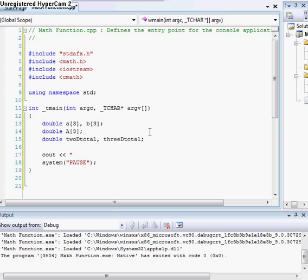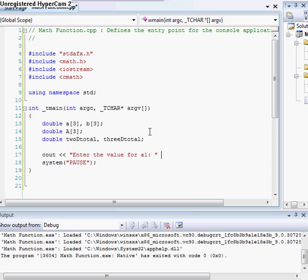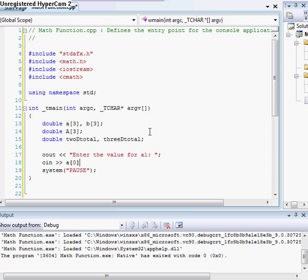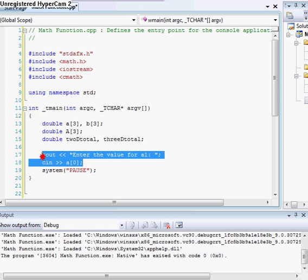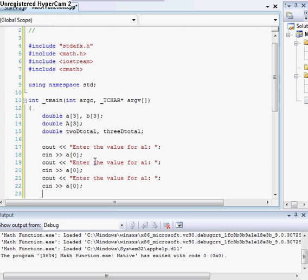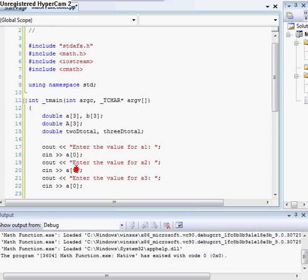C out, enter the value for A1. And we'll do cin >> a[0]. And then we'll just do the quick and easy method of copy and pasting. So let's change that to A2 and A3.